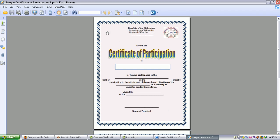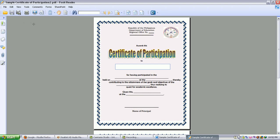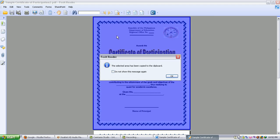Then from there you click Tools, Snapshot, and click anywhere in the certificate. You can see this Foxit Reader, the selected area has been copied to the clipboard. You can just click OK.